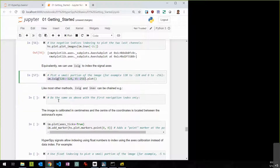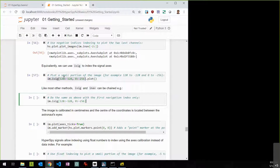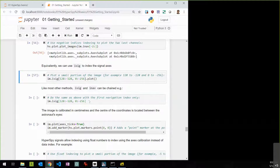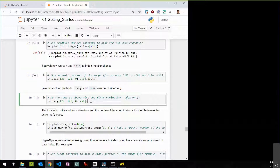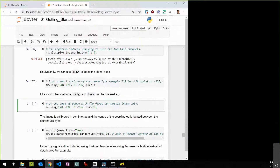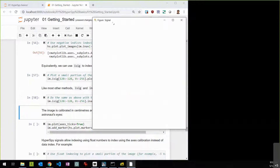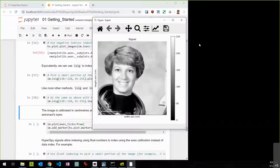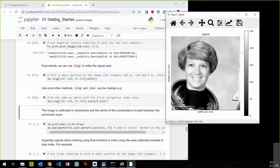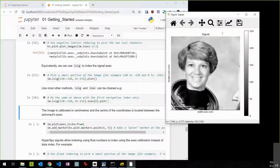You can also chain slicing commands together. For example, to get the red channel from a specific cropped area: 'm.isig[128:-128, :256].inav[0].plot()' — without storing anything in an intermediate variable. Python's command chaining is very powerful and convenient for this kind of exploratory data analysis.